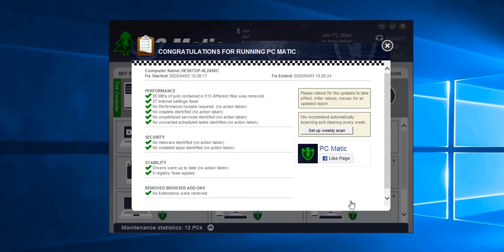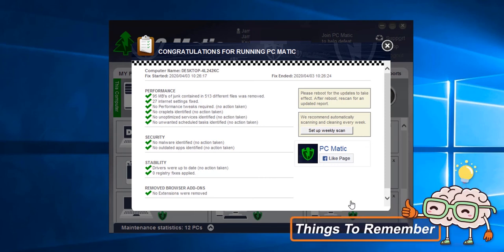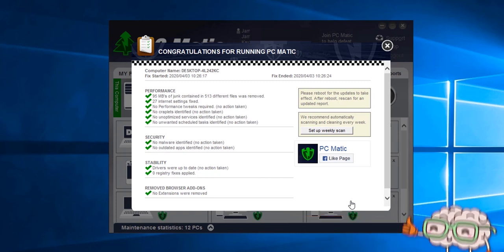This is the page that you will see when a PC Matic scan has been completed. We recommend after you complete your initial PC Matic scan that you restart and initiate another scan.